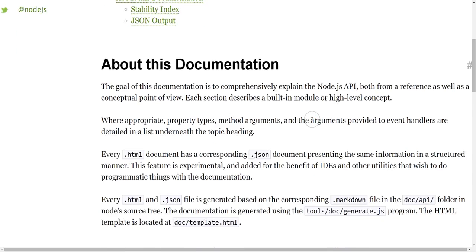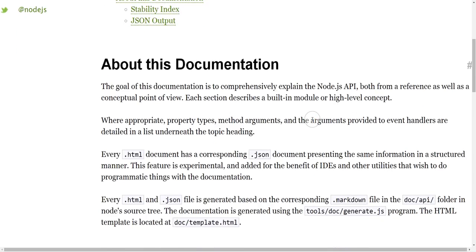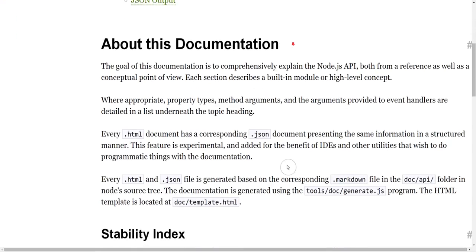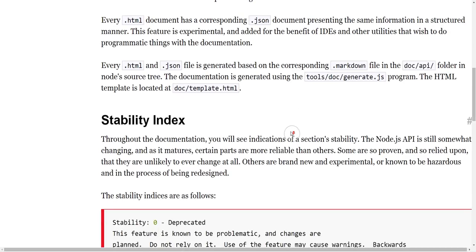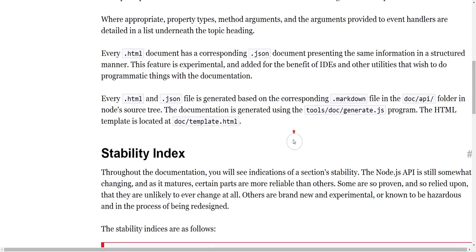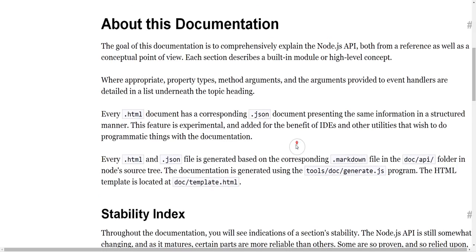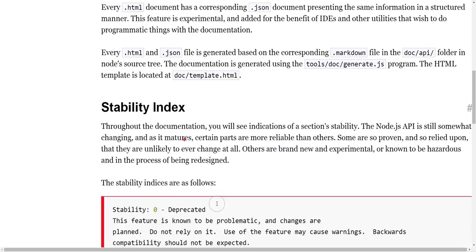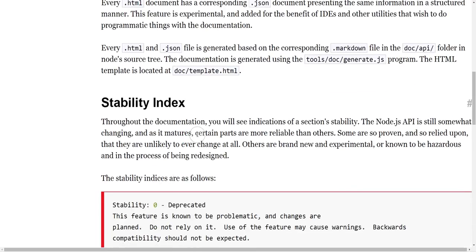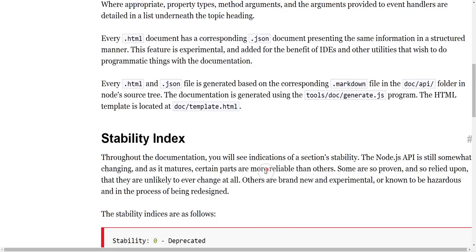So here is an overview of the node documentation, and that can be good to read through just to get an idea of how they structure the documentation, anything that they might do that's unusual or different to others, and any special syntax that they have in the documentation to refer to things.